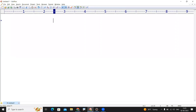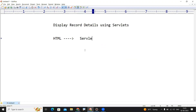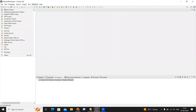In this video I'm going to explain how to display record details of a database table using servlets. I want to take input from an HTML form, connect with the database using the servlet, check if the record is present, and if it is, print that record's details on the web page. I'm opening Eclipse and creating a dynamic project.